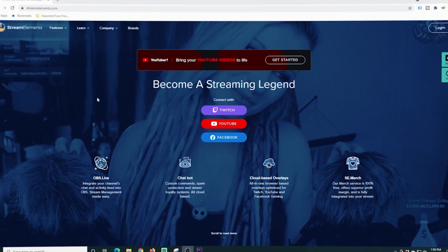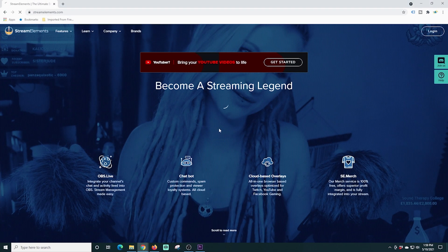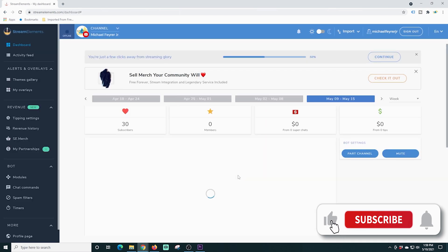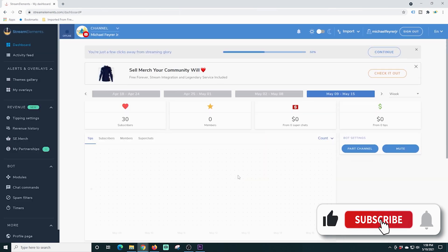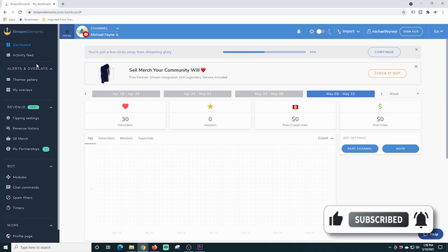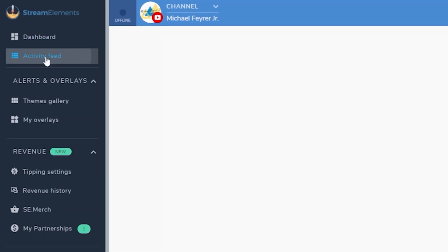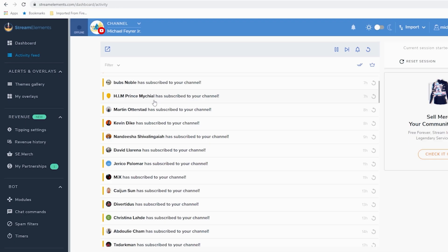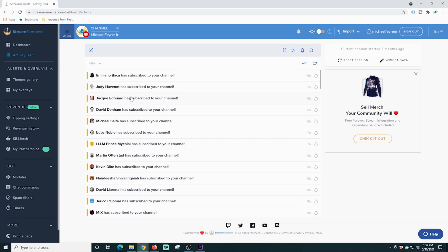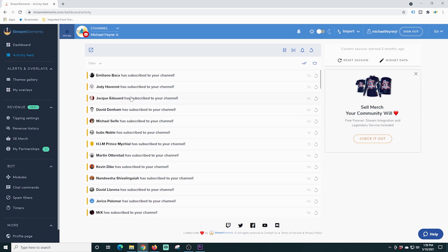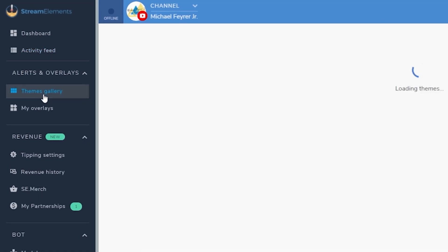Here is the main webpage. I can just click on YouTube and sign into my YouTube channel. We're in Stream Elements and there's a lot of different stuff here to check out. If I go to my activity feed, it's going to show me all the activity that's been on my channel, whether it's super chats, subscribers, donations, or anything like that.